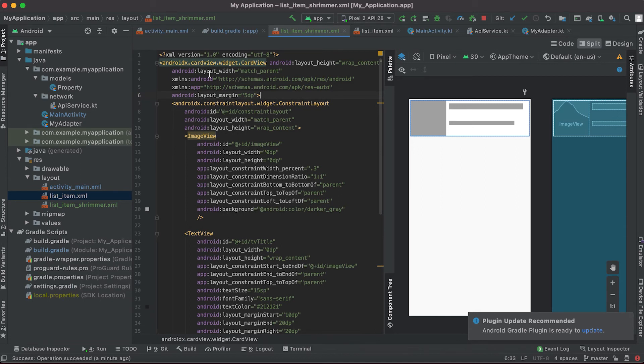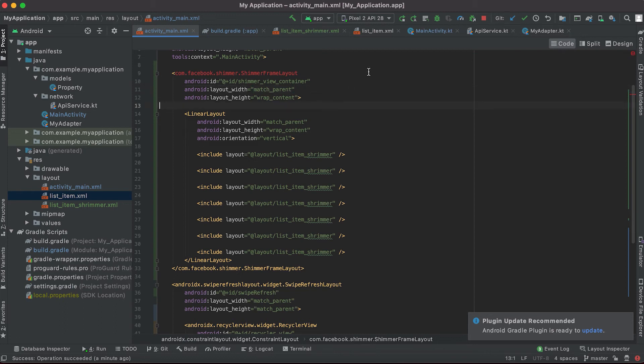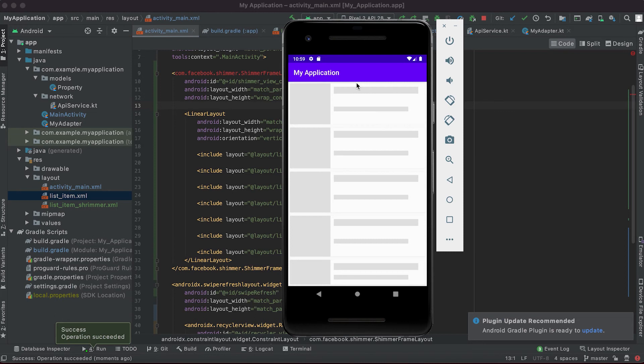We have this width as match parent, and in the activity main we need it as match parent. So if I run it now, okay now it looks better.